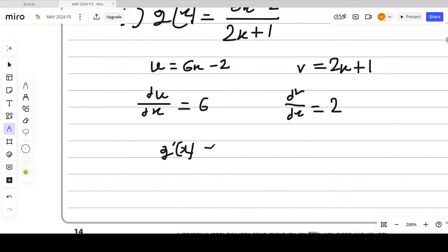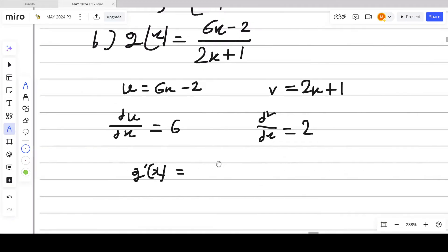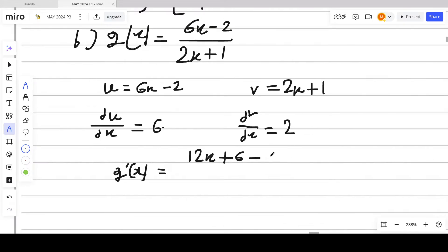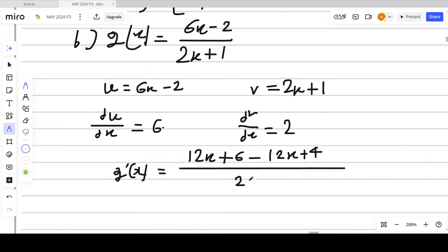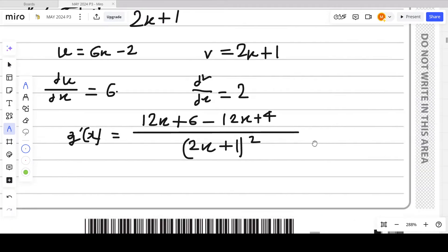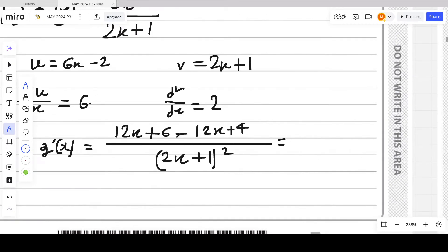Applying the quotient rule: g'(x) = [v·(du/dx) − u·(dv/dx)] / v². This gives [6(2x + 1) − 2(6x − 2)] / (2x + 1)². Expanding: (12x + 6 − 12x + 4) / (2x + 1)². The 12x terms cancel, leaving 10 / (2x + 1)².